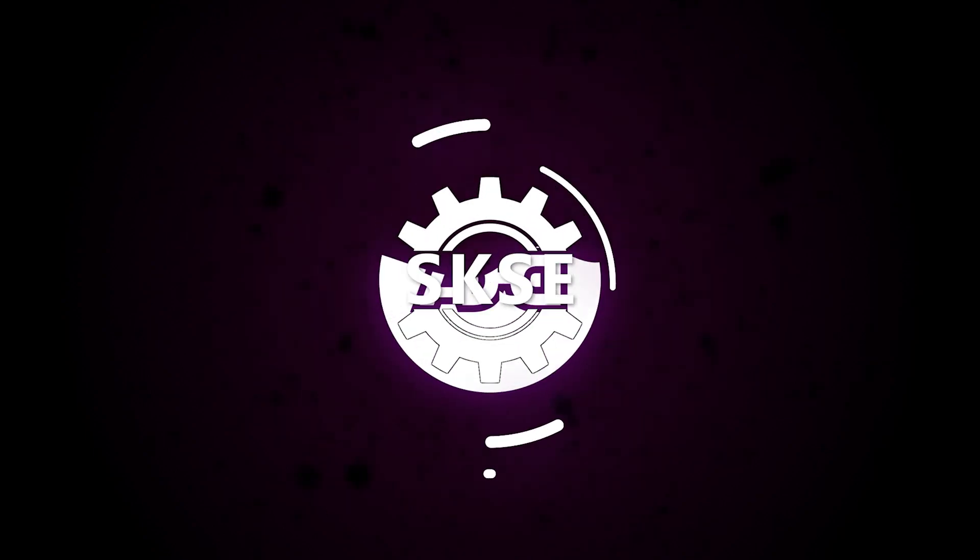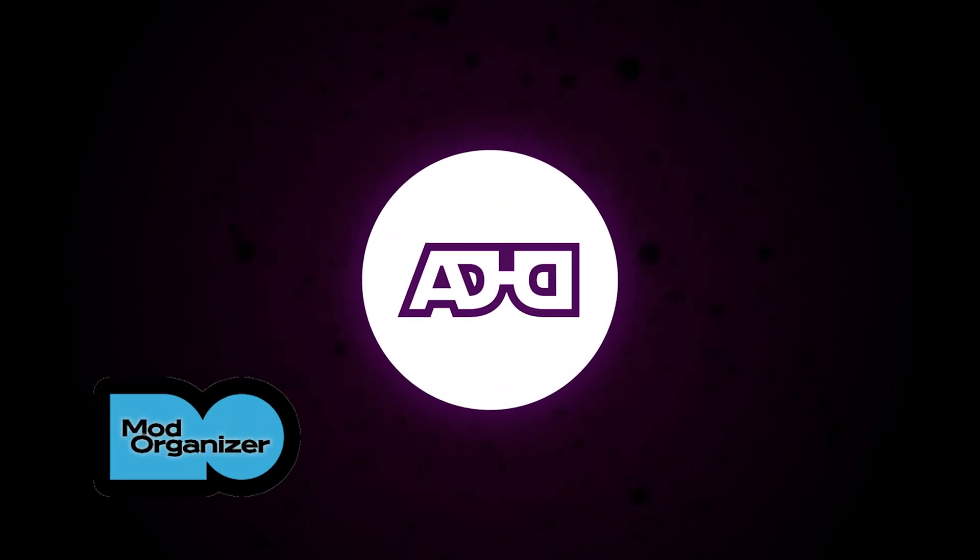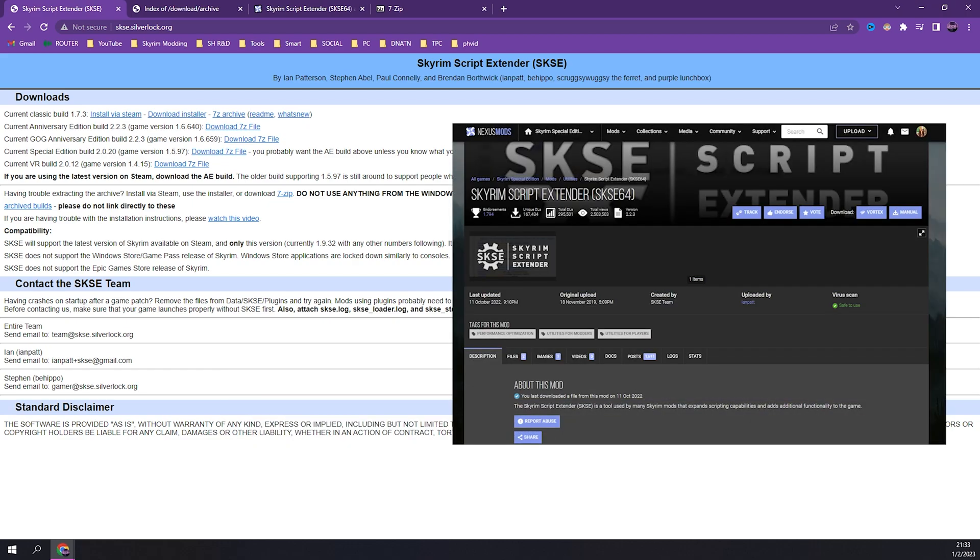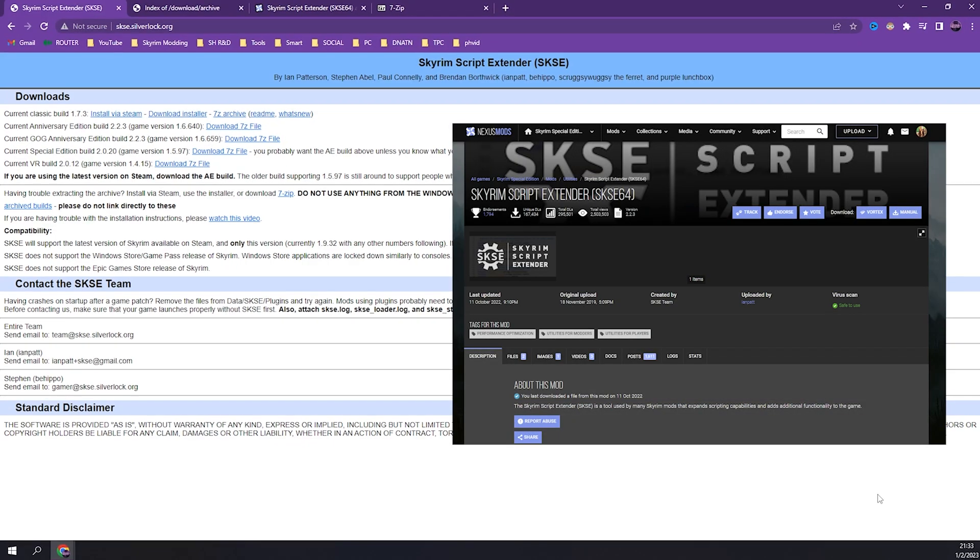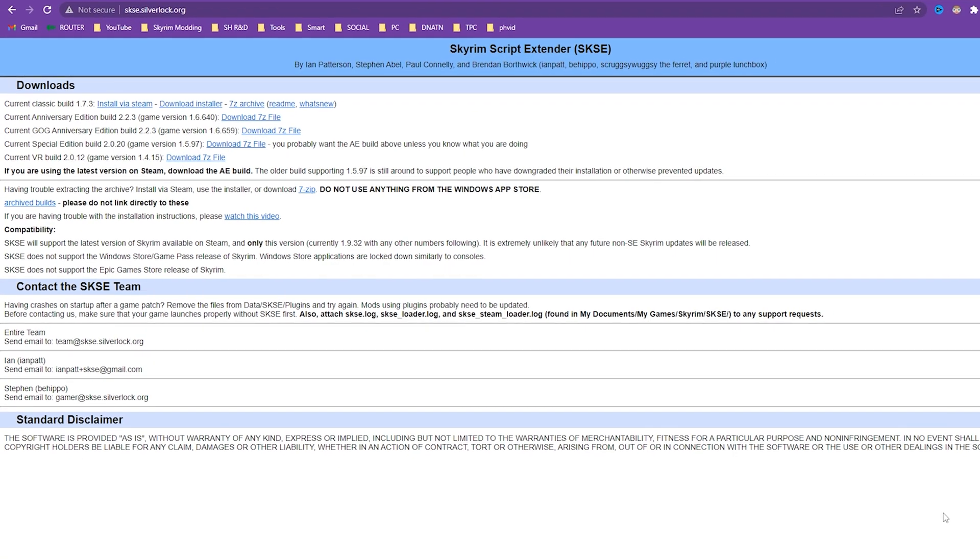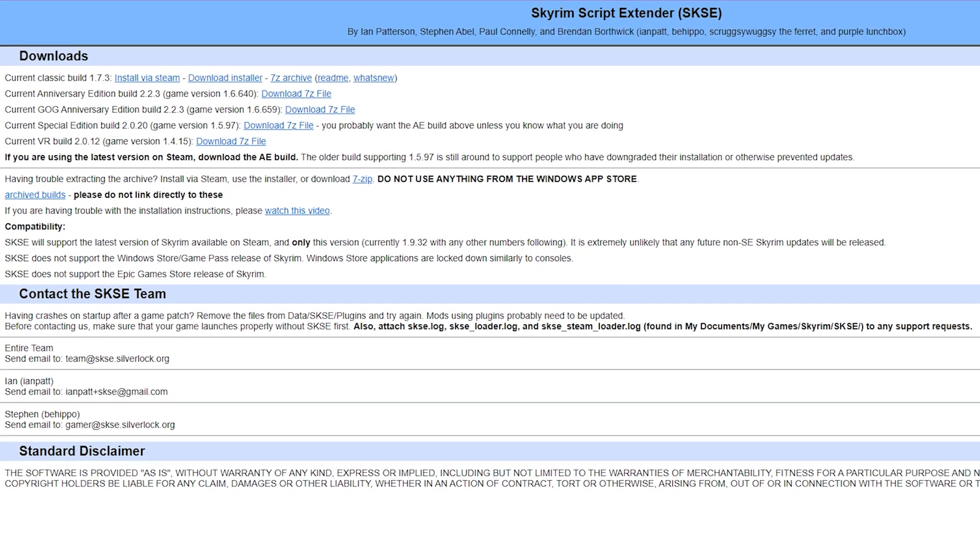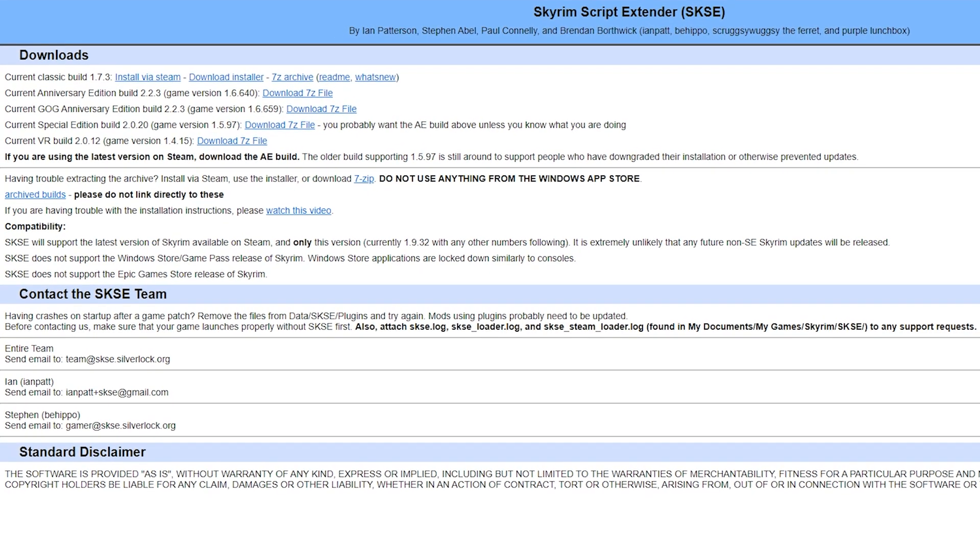Installing SKSE for MO2 and Vortex. Visit skse.silverlock.org or search for SKSE on Nexus Mods. Find the SKSE build appropriate for your game version.